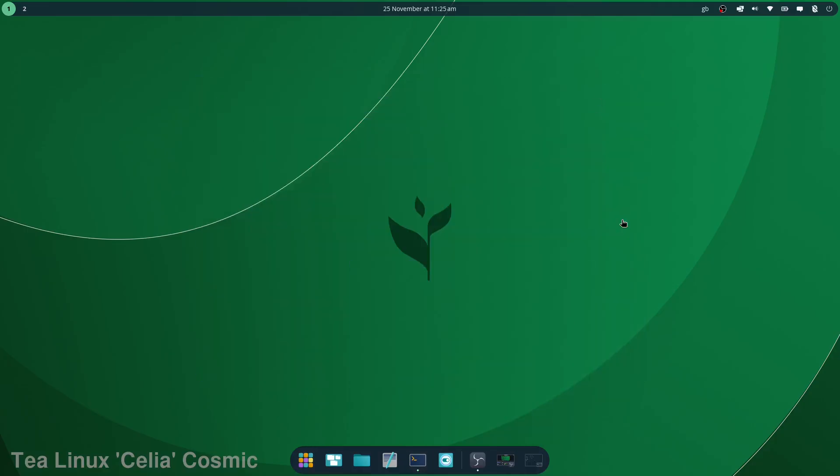It's got its own installer. It's got its own background wallpapers, which I'm not going to take you through, but they're very green. It's also got the main Cosmic wallpapers on the Cosmic Edition.